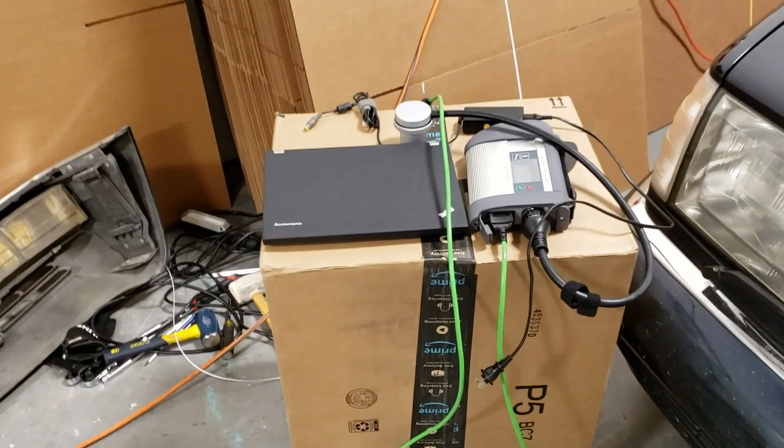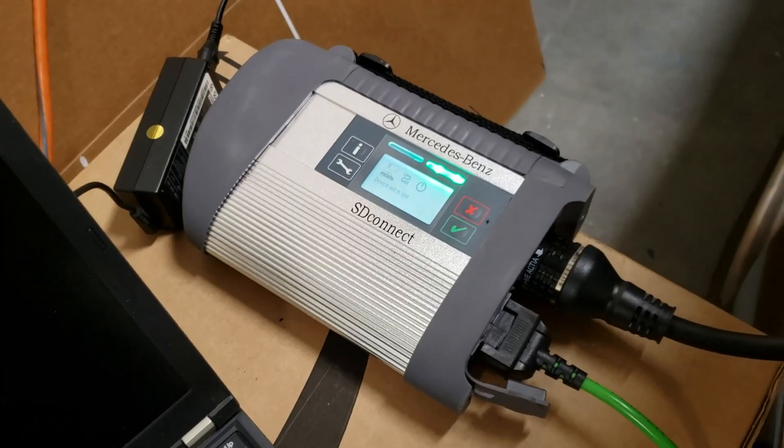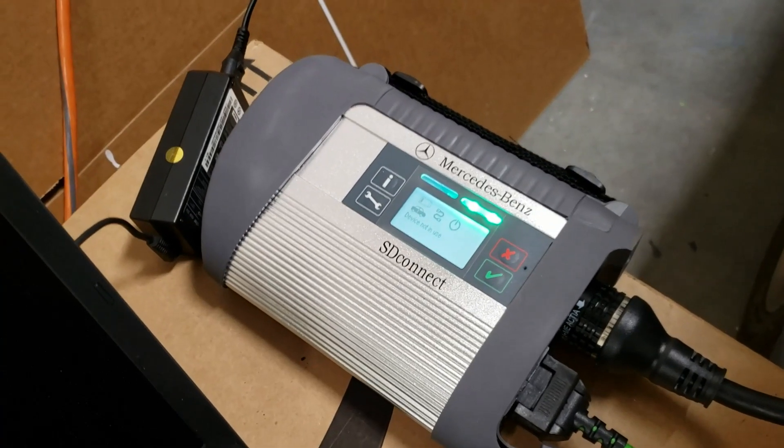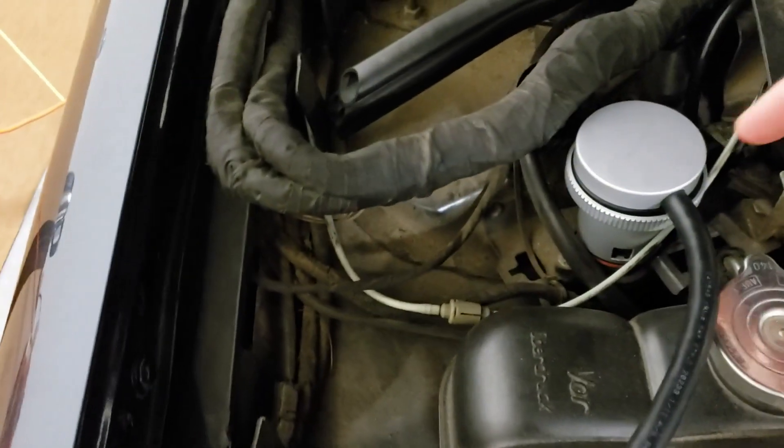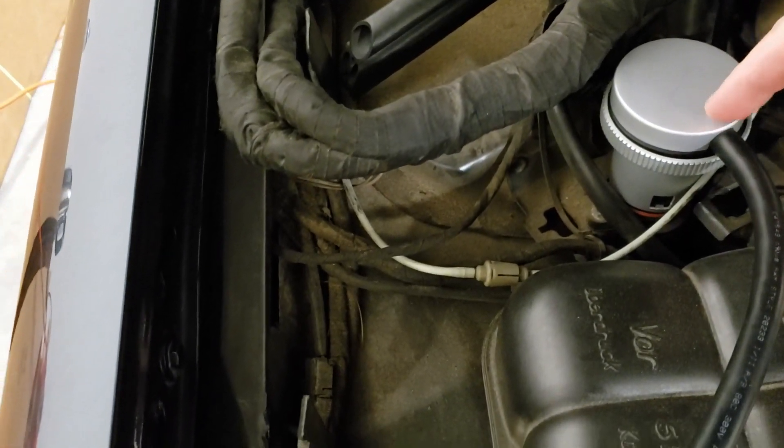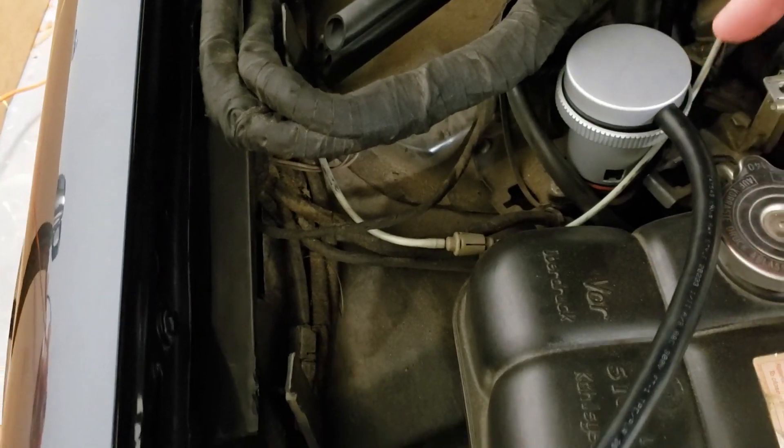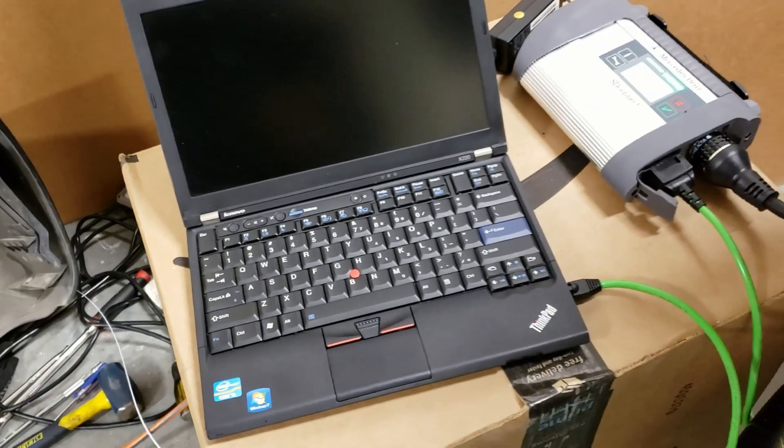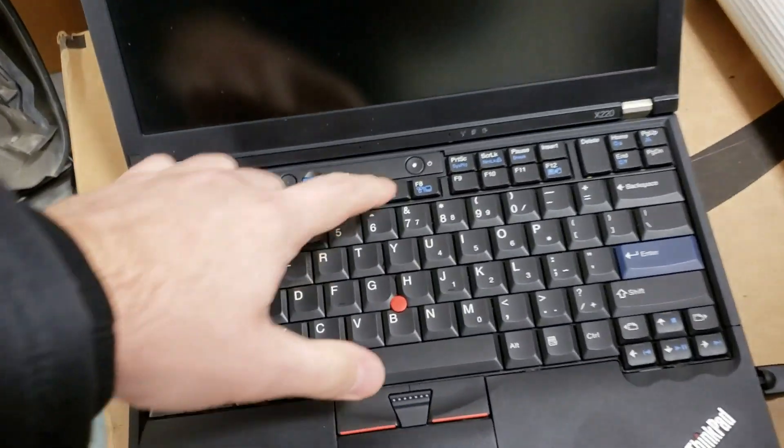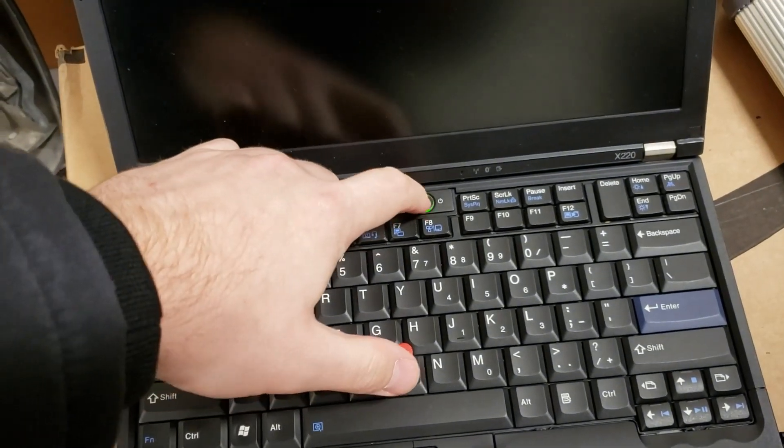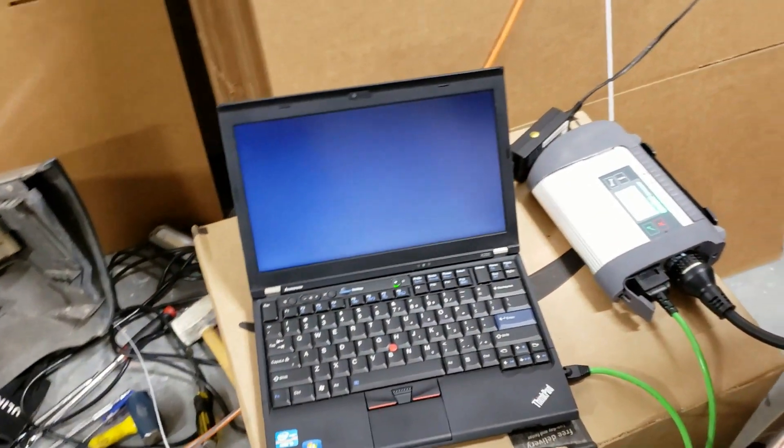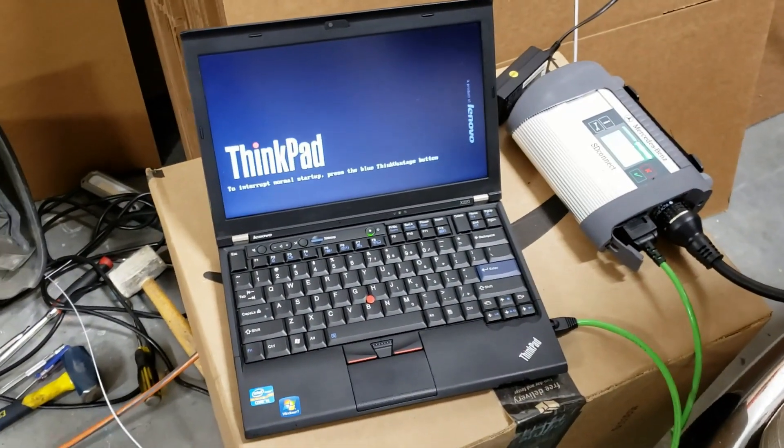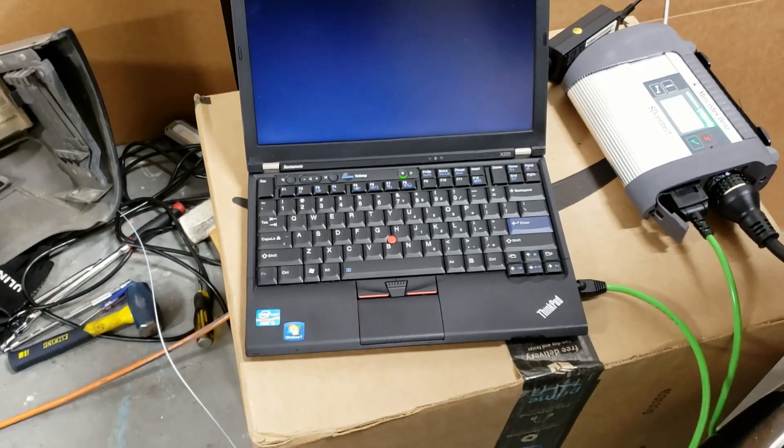So let's turn everything on. I just connected this multiplexer with my Mercedes. Here this cable is being connected to the 38 pin port on this Mercedes and the laptop is turned off. Let's turn it on. ThinkPad. This is Lenovo ThinkPad.